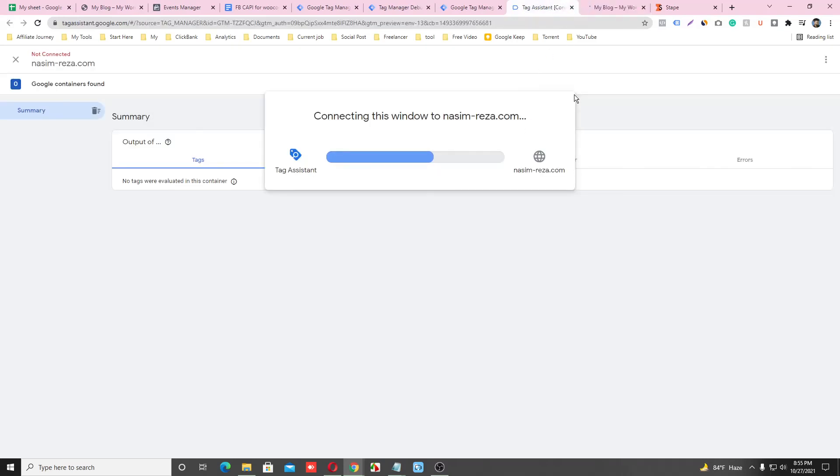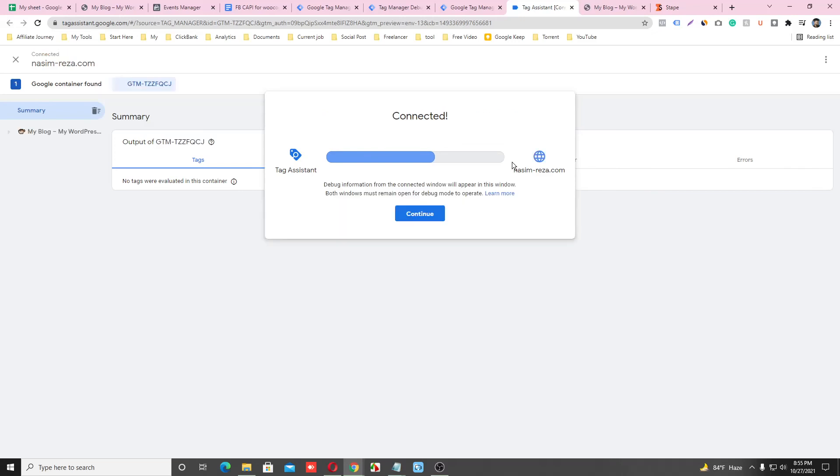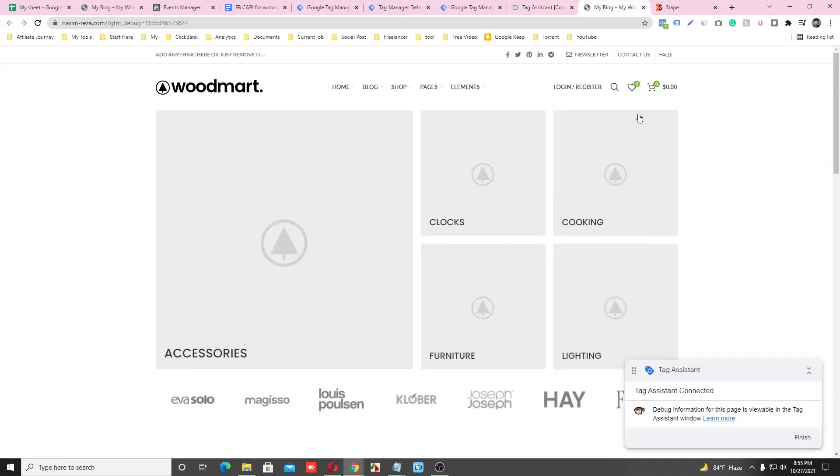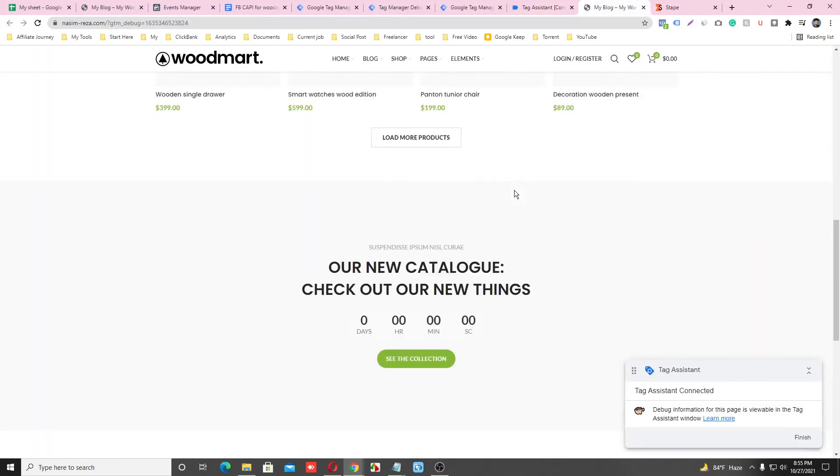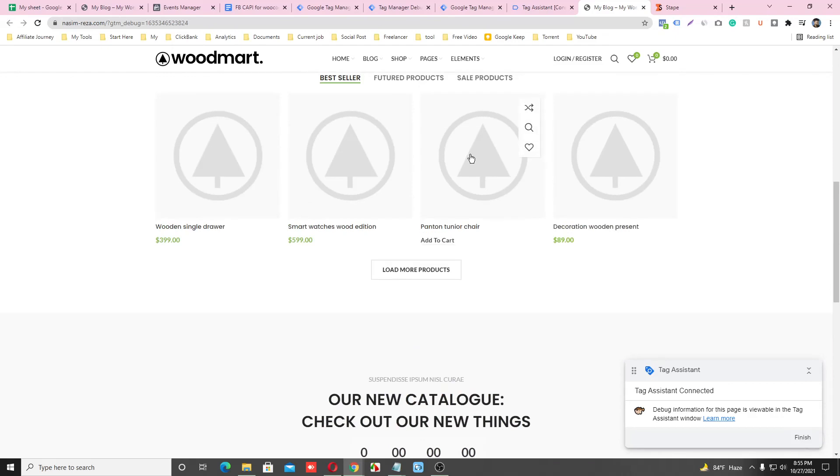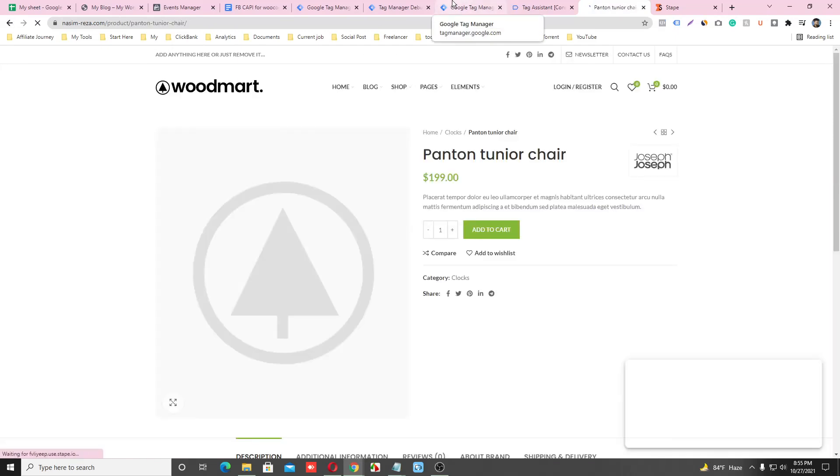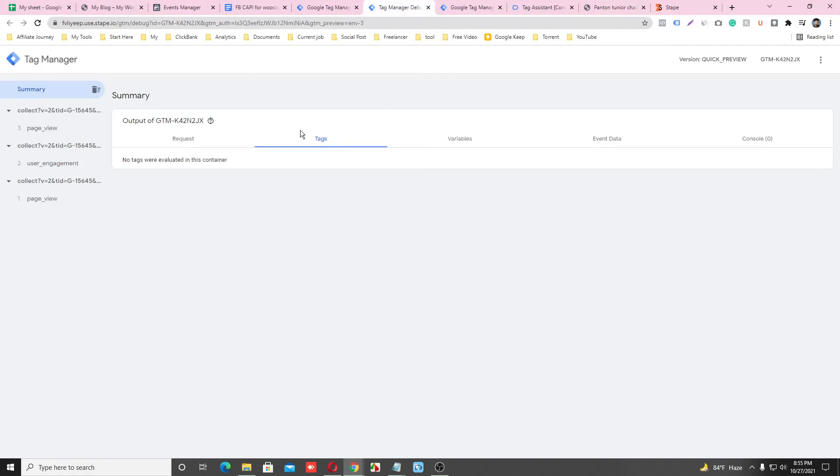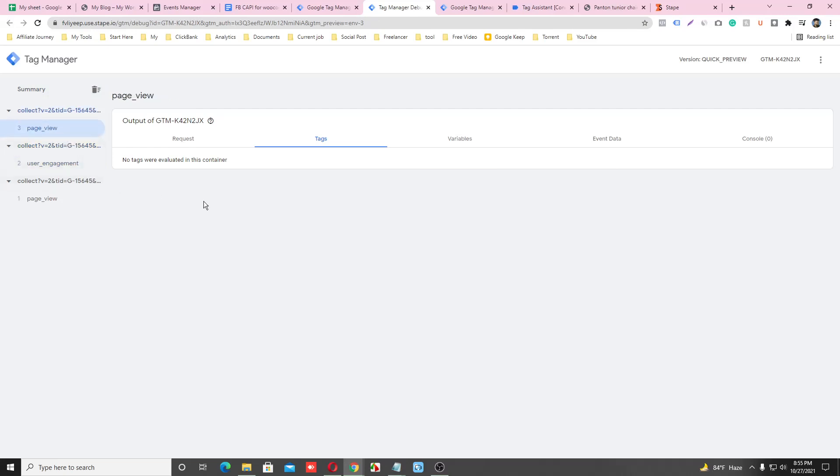And our website is connected with our web container. Just delete this page and go back. Yes, the data is starting to come to our server container. So that means we have successfully connected our server container and our browser container and our website.